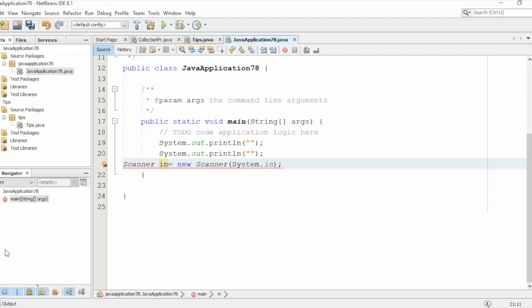Now here we have an error. For sure we need to import the Scanner. So you have the longest way, the long way to go up and do it, or we can use a hotkey. So look at this. First, hold the Ctrl button, the Shift, and the I key.